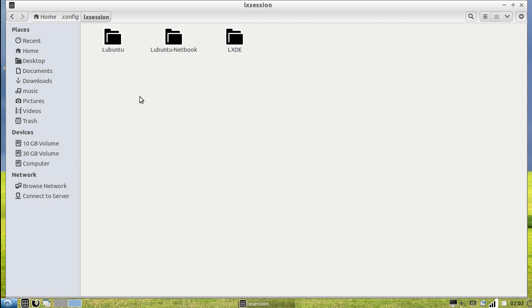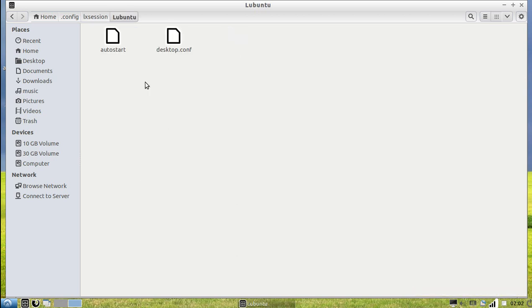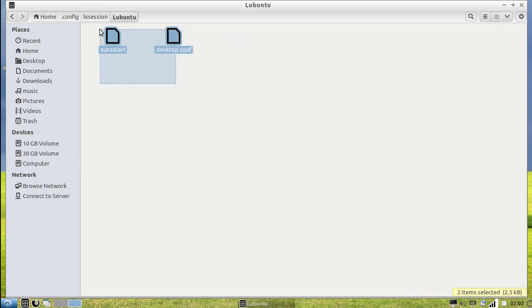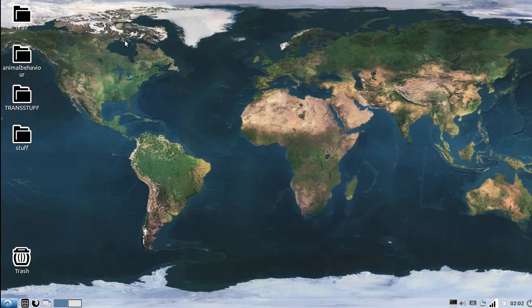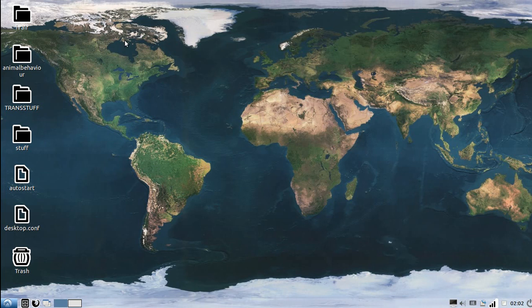So, first of all you go in here. You take these two programs, you want to keep them safe. You copy them and you put them on your desktop, like that.